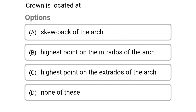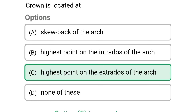Next question: the crown is located at — option A skewback of the arch, option B highest point of the intrados of the arch, option C highest point of the extrados of the arch, option D none of the above. The correct answer is option C highest point of the extrados of the arch.